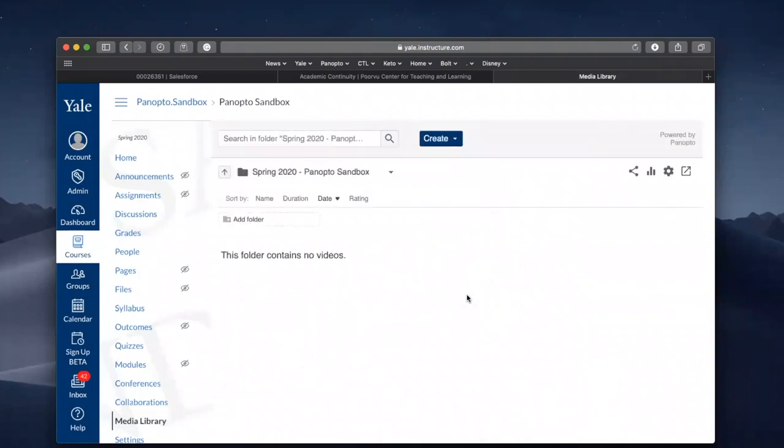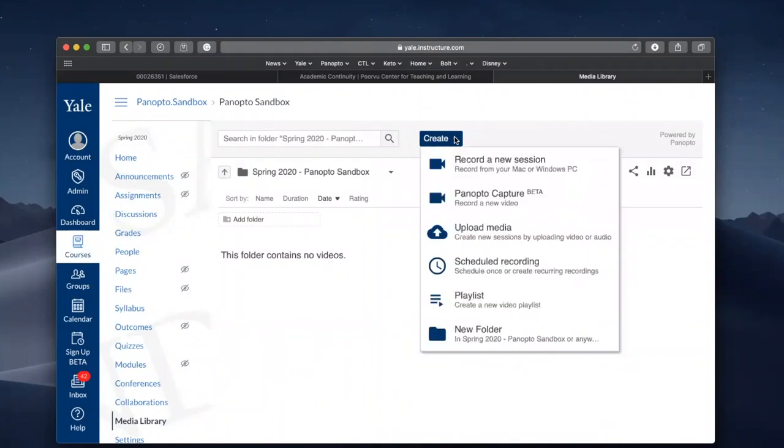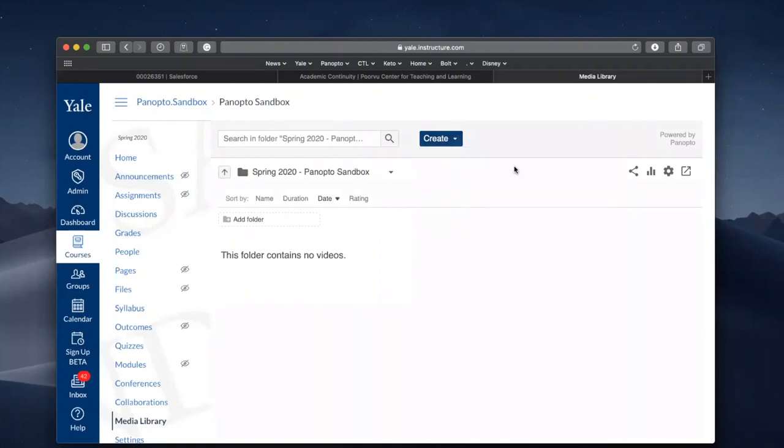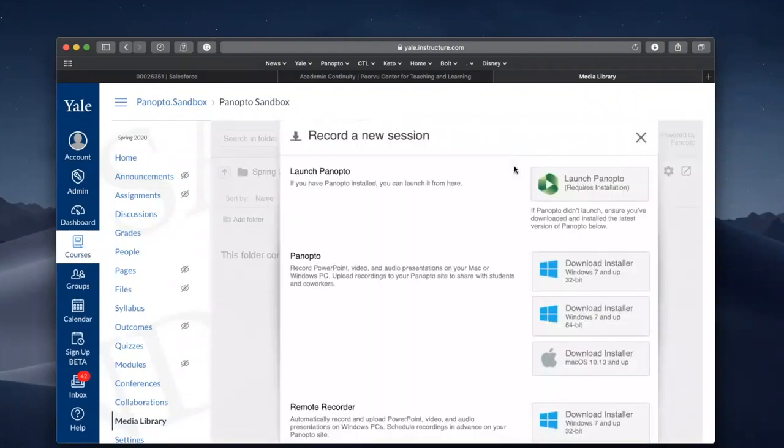Once the page loads, you'll want to go to the Create button. Click on the Create button and select Record a New Session. You'll be prompted to download Panopto if you have not already. Panopto is the application you will use to record your screen and video.